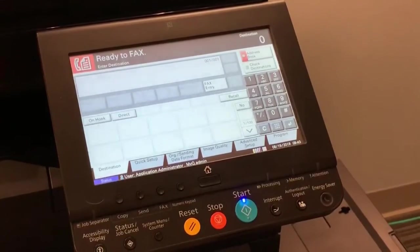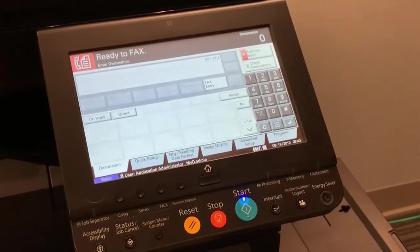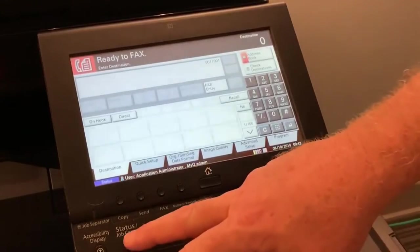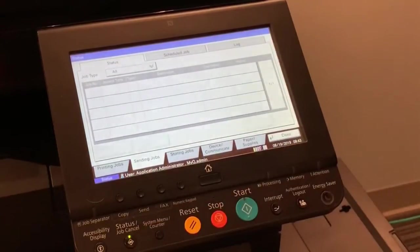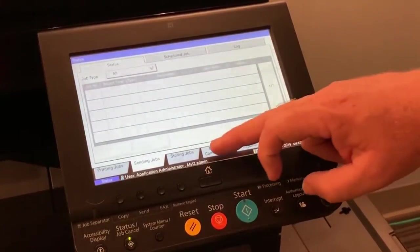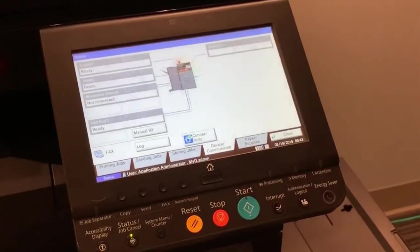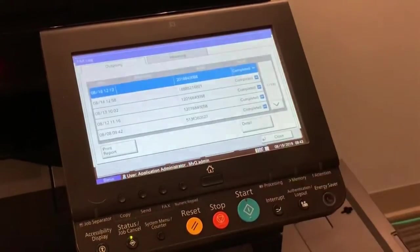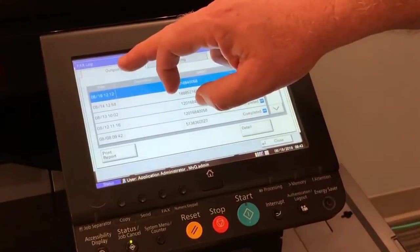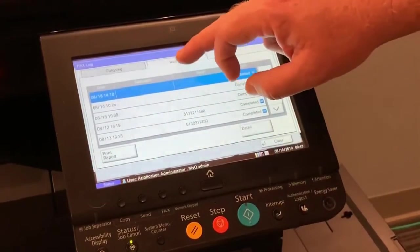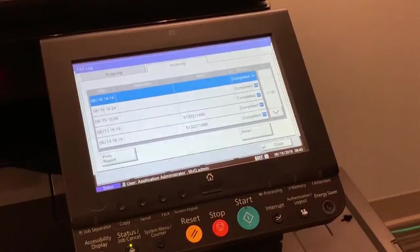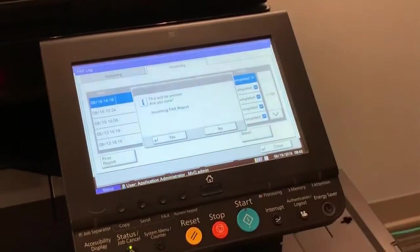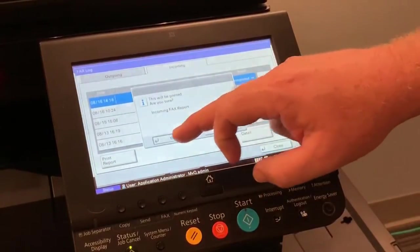These are the steps to print the report. From the fax screen, press the status job cancel key. Press the device communicate tab key. Press the log key. Select outgoing for the sent fax report or incoming for the received fax report. Press print report. Press print report, then yes to print the report.